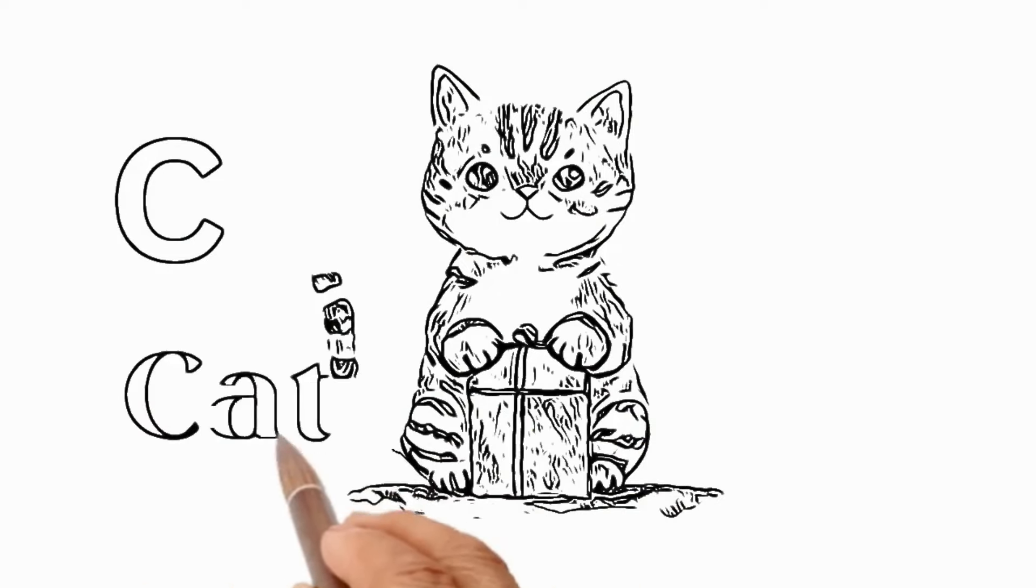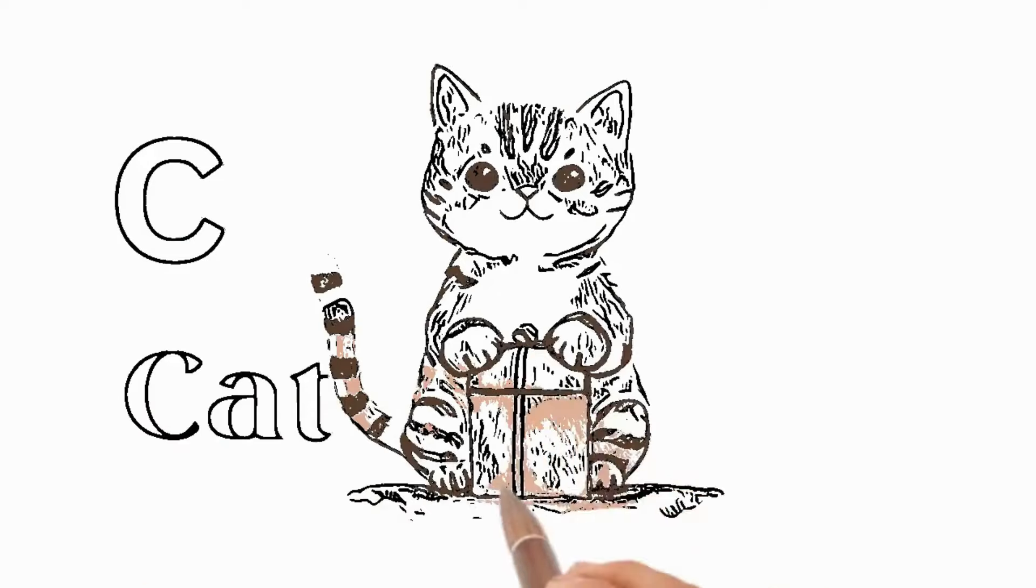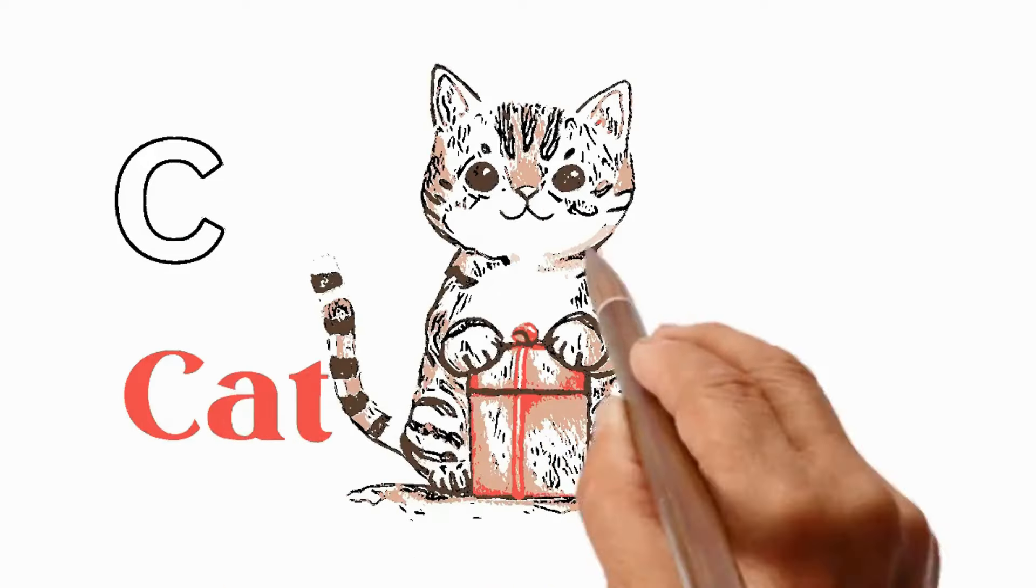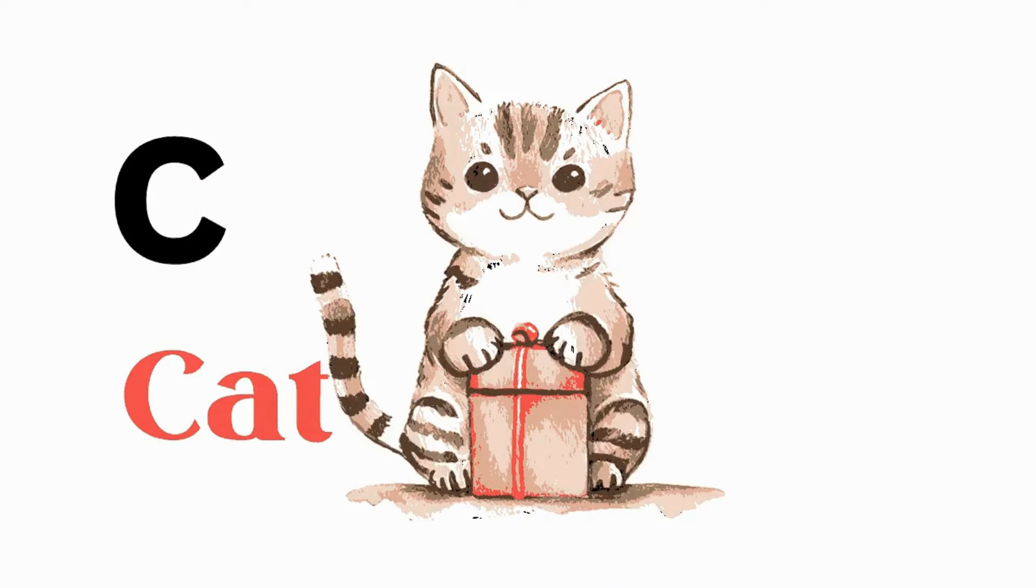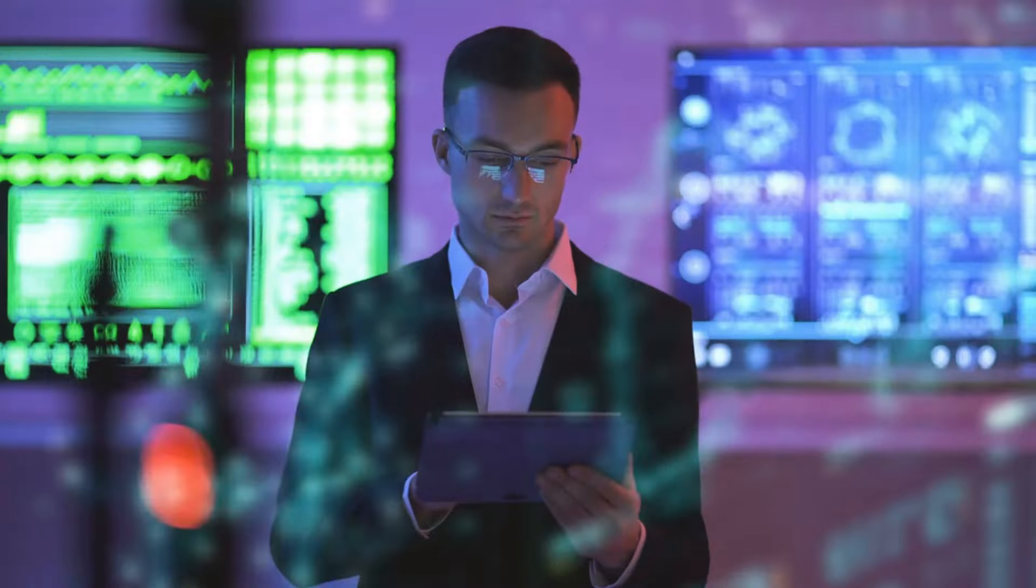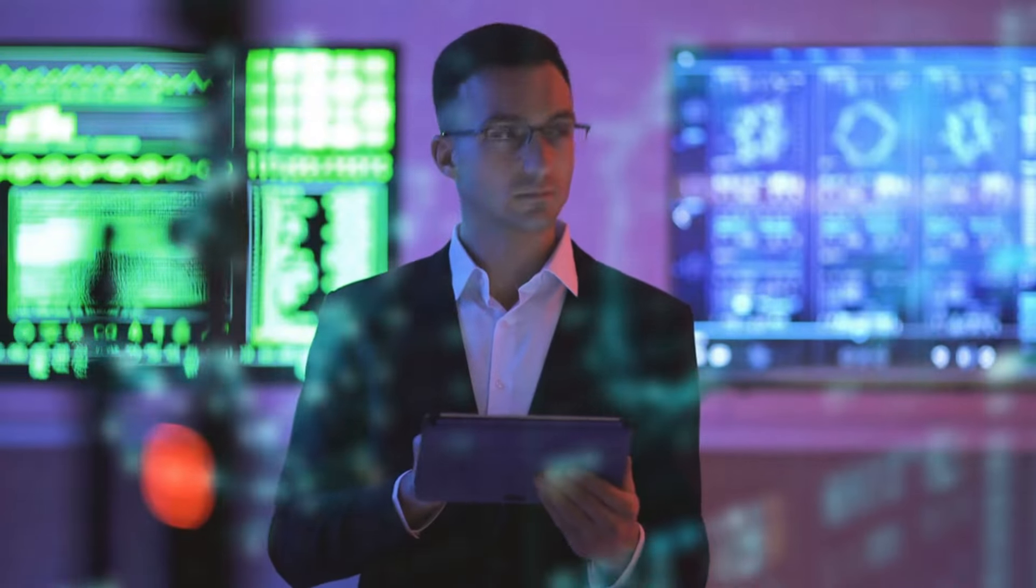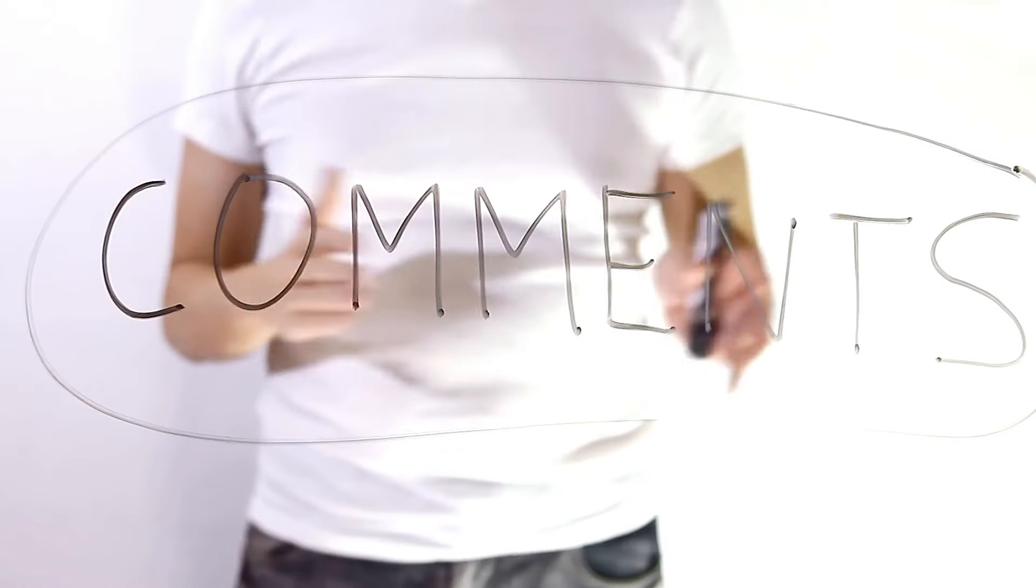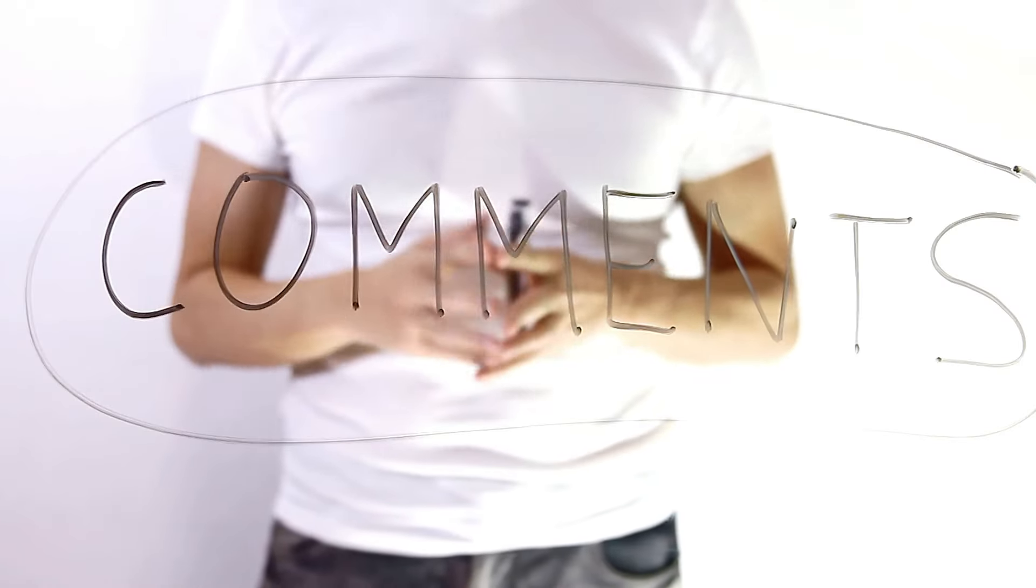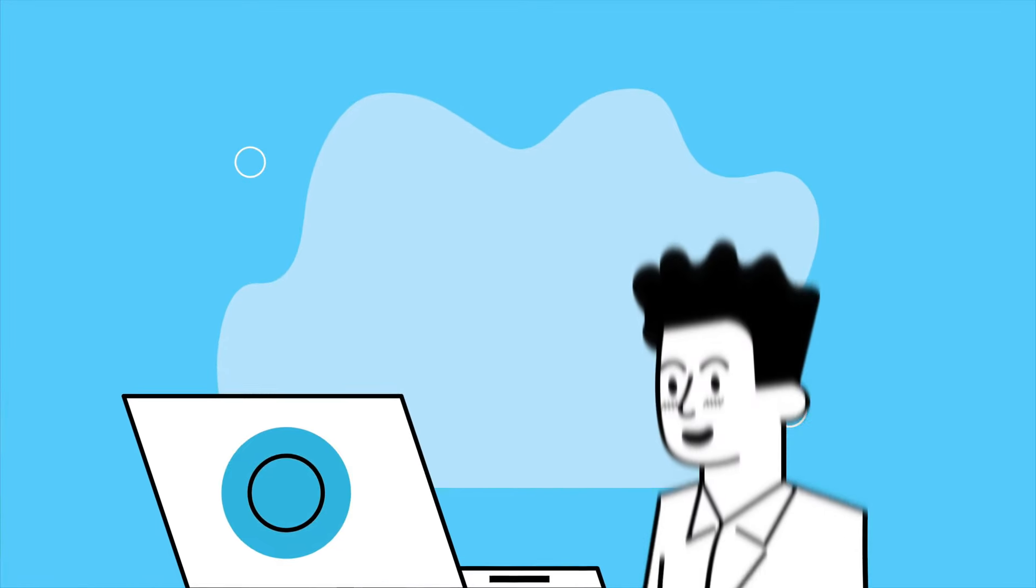That's really a good whiteboard animation video. You can add more elements and a voiceover to make a perfect kids learning whiteboard animation video. If you want to make a detailed tutorial on this, let me know in the comments section. I will make a detailed video.